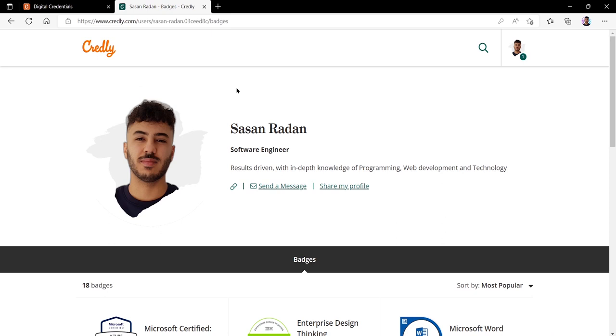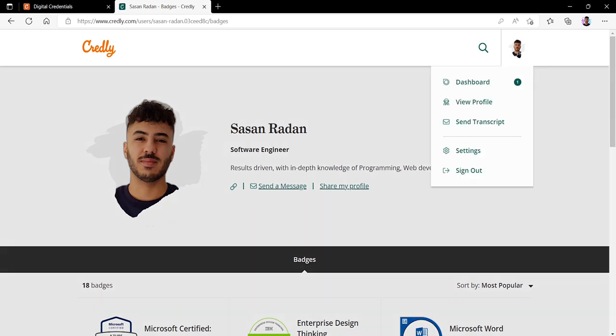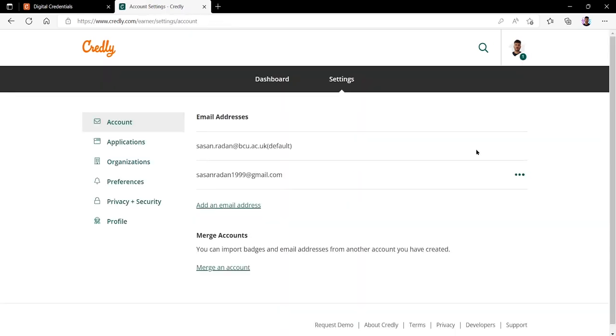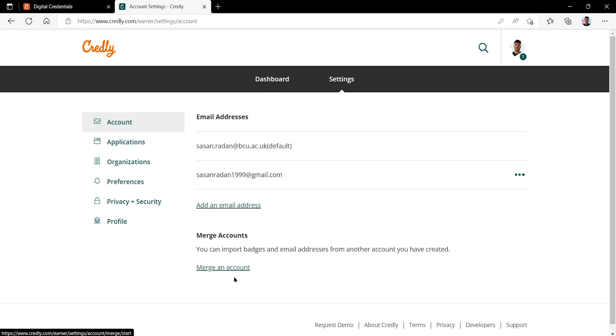To go into your account settings, you can click on your user icon in the top right hand corner and head over to settings. From here you can see that this account has been set up with my university email and my personal email. You can add more than one email to this account by clicking add an email address. If you previously had a Credly account and you want to merge it with your new current account, you can click merge an account which will join your previously created Credly account with your current new one.